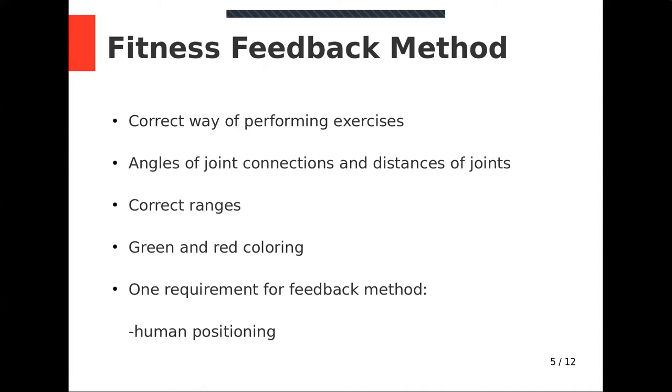The feedback method must meet one requirement in order to work correctly. For warm-up exercise, the person must face the camera. For other exercises, the person must be positioned almost 90 degrees from the camera.